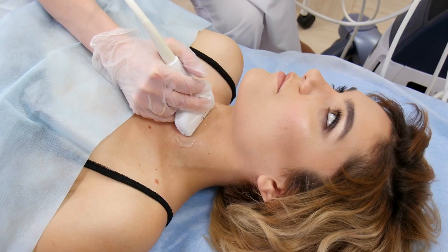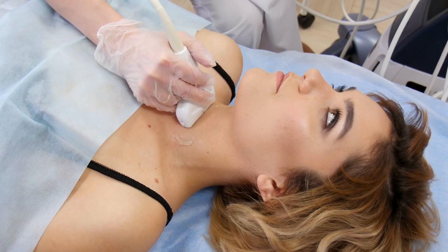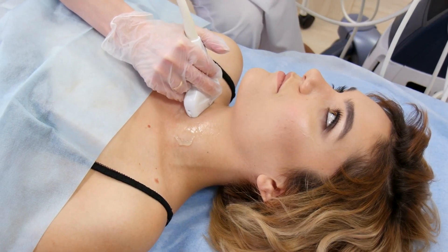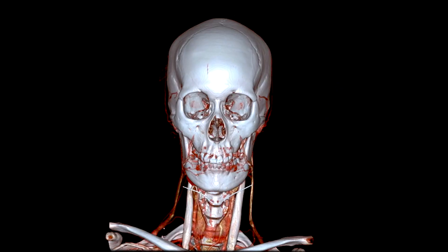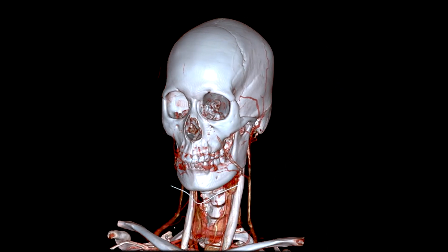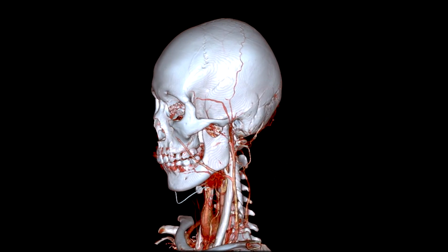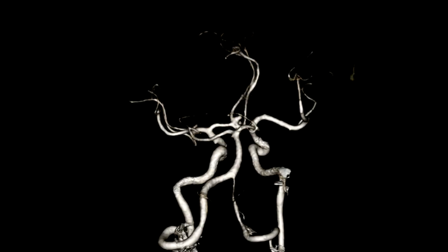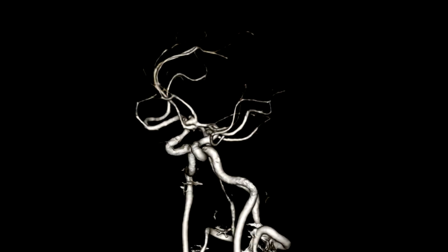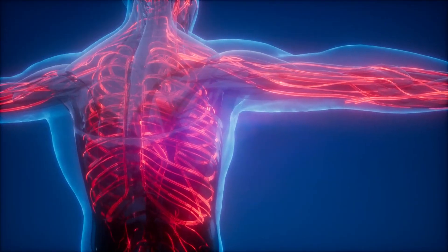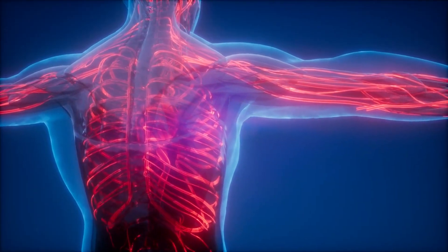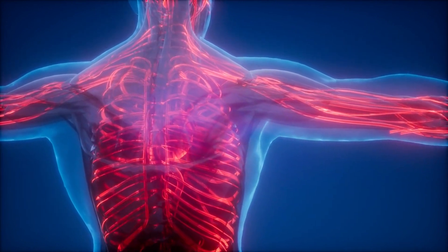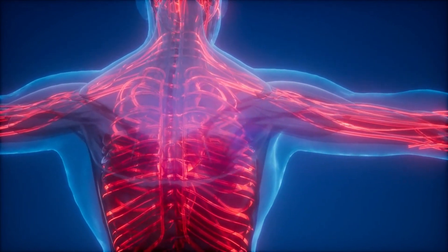Using ultrasound guidance, the vascular surgeon makes a small incision in the neck, typically near the collarbone. Through this incision, a sheath is inserted directly into the carotid artery. A specialized system known as the Enroute Transcarotid Neuroprotection System is employed to temporarily reverse blood flow away from the brain, using a unique device called a flow reversal balloon that is inserted through the sheath and positioned in the carotid artery.